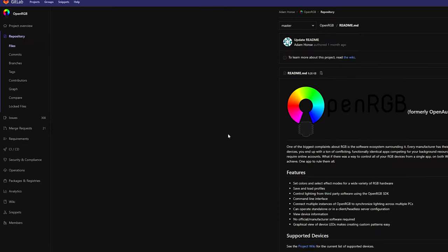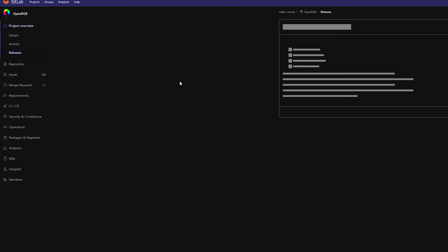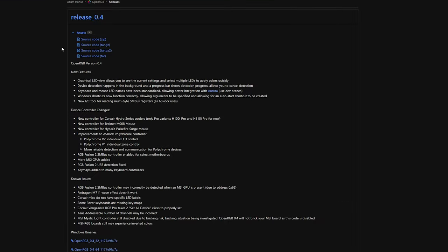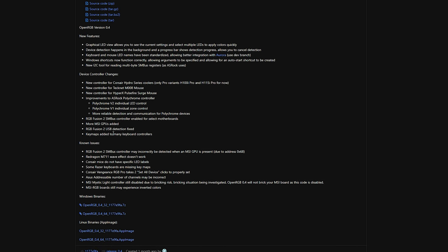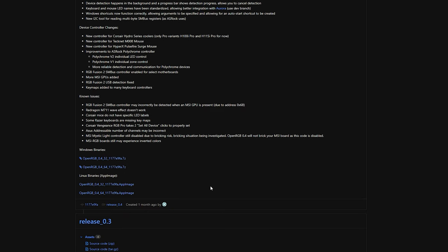So after you're finished downloading that, go to project overview. Don't click it, just highlight it and you go down to releases. After you go to releases as you can see they have release 0.4, that is the newest release that they currently have. And as you can see it also has device changes, controller changes, and they will also let you know the current issues that they do have with the device. So to download it make sure you also have WinRAR. WinRAR will work with 7z files or WinZip, whichever you use. I will also provide that in the description down below.